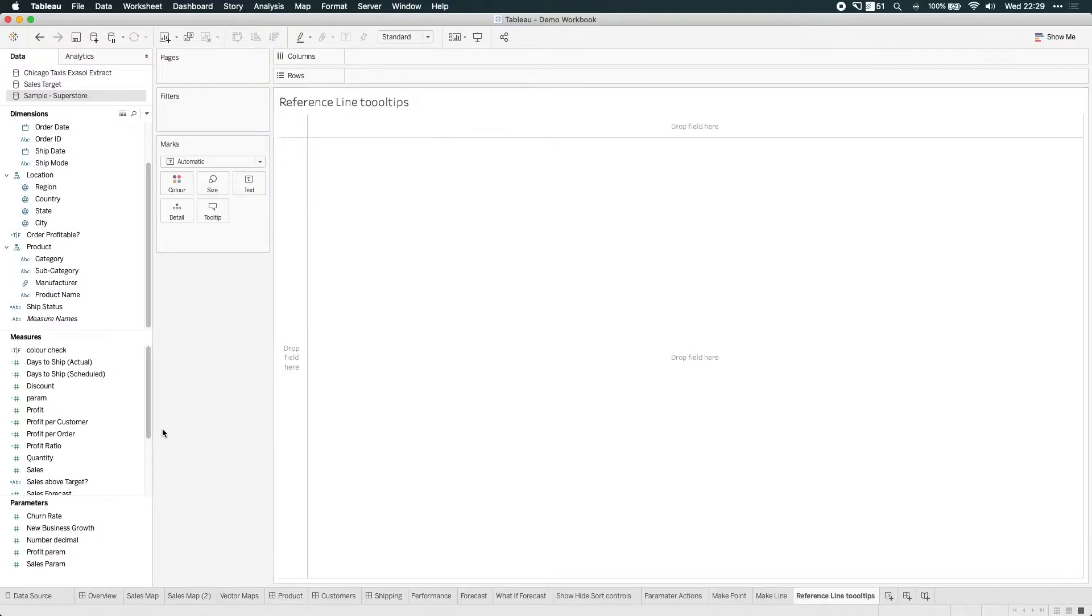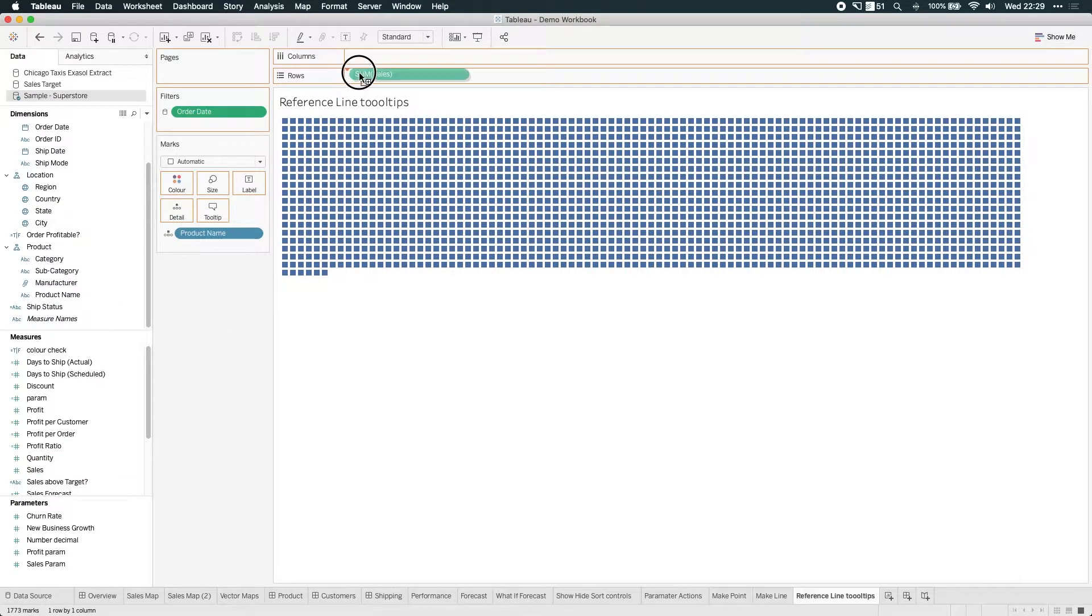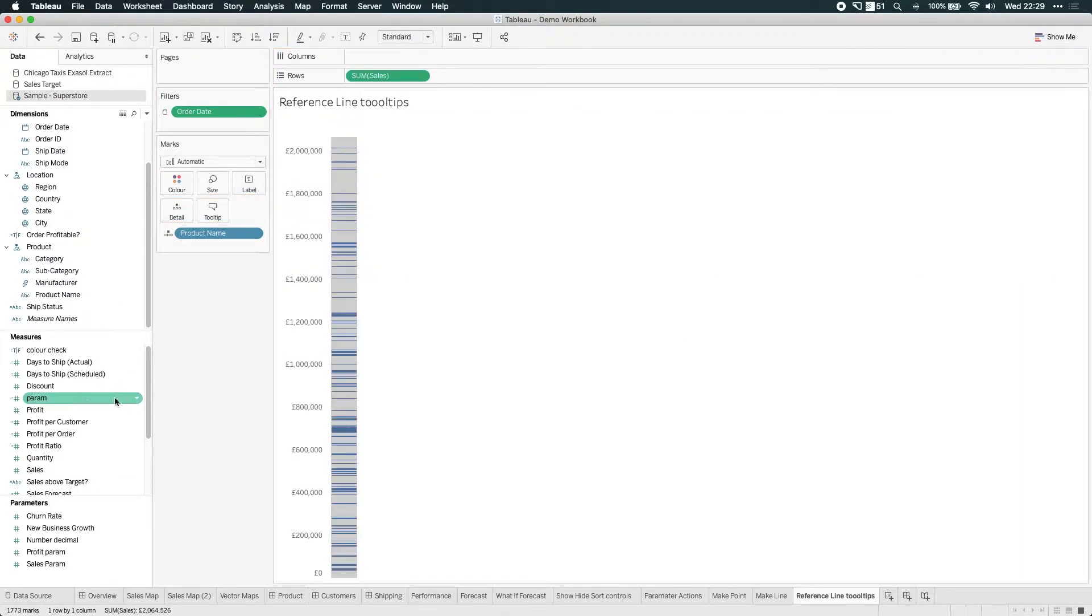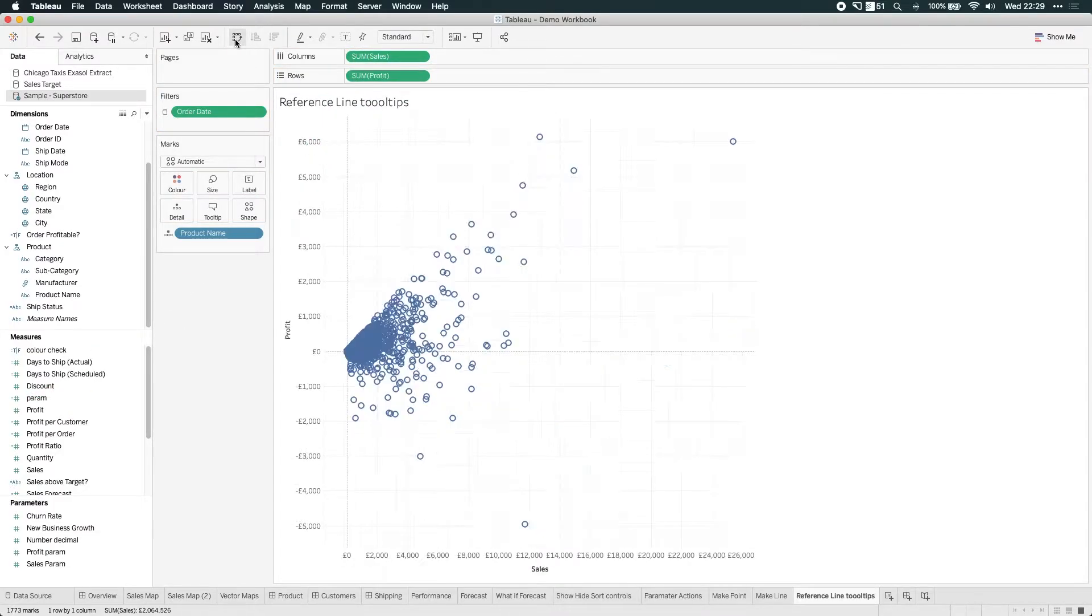Great. So I'm going to drag product name onto detail, sales onto rows, profit onto columns. Then I'm going to rotate that 90 degrees just by hitting that icon here at the top.